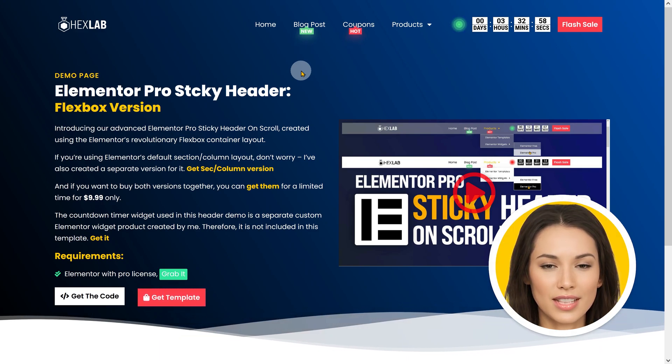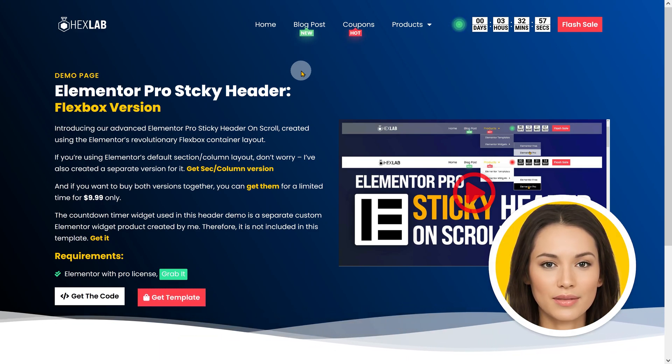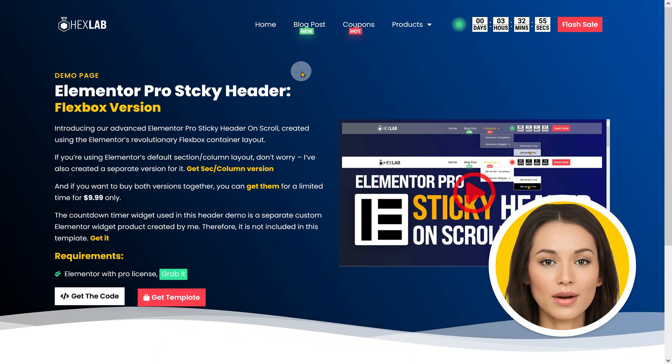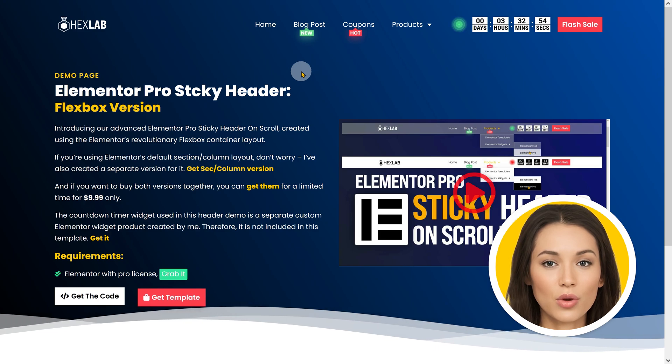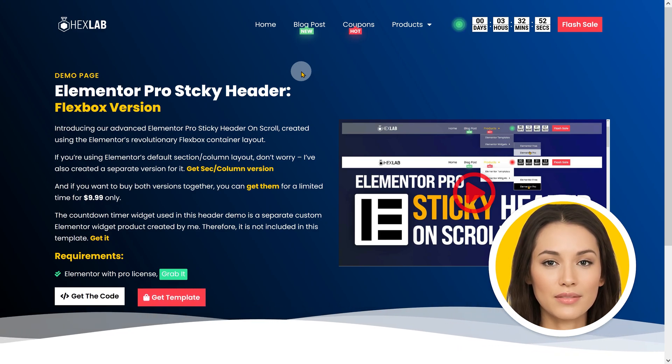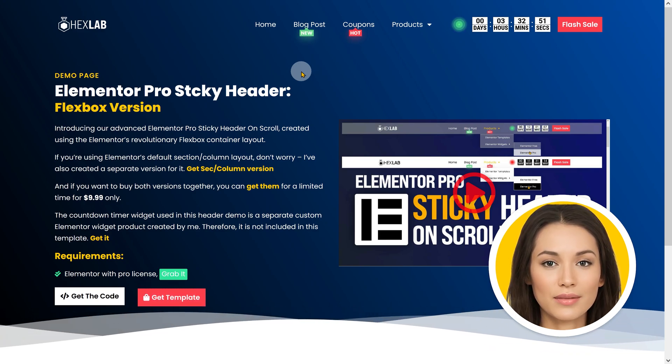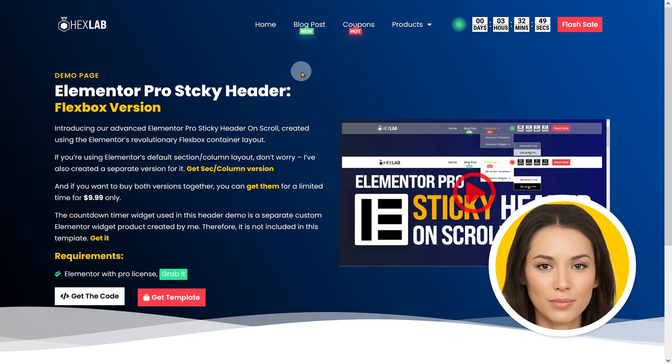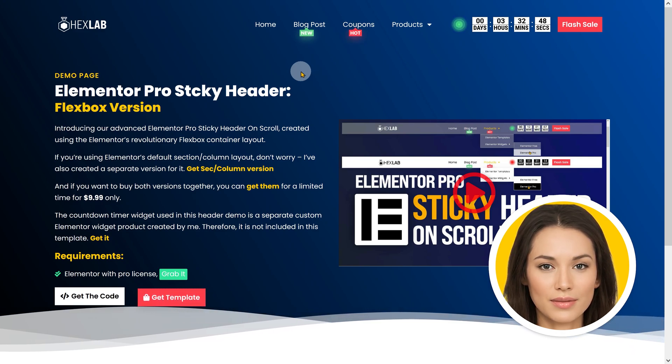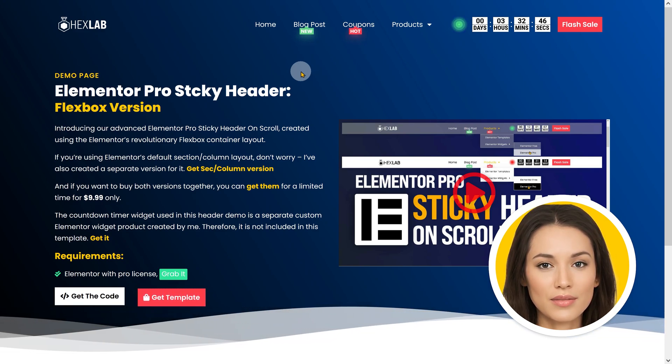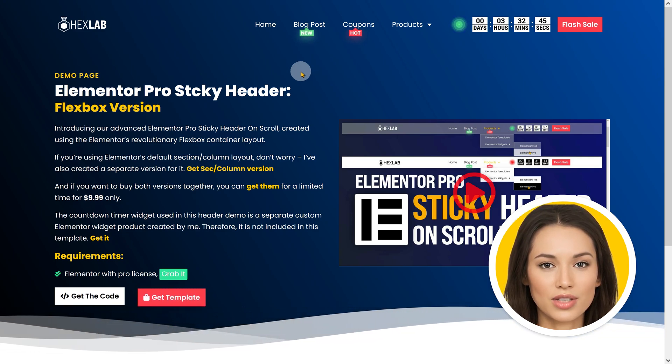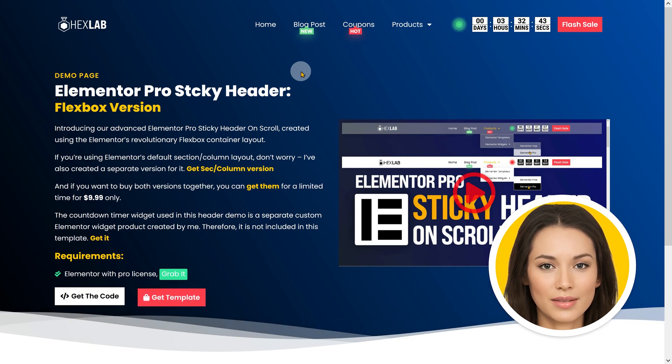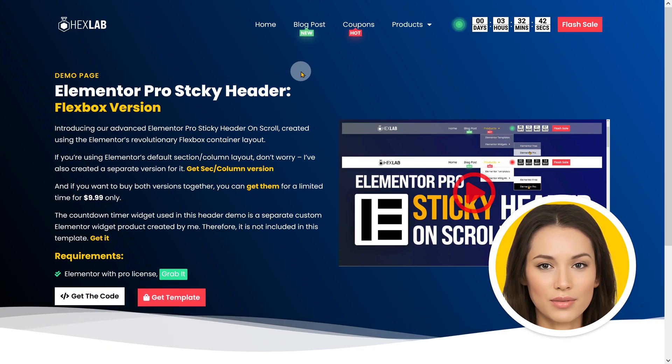In order to create exact same Elementor sticky header as shown in the video intro, you will require two things. The first requirement is the Elementor plugin with a pro plan. If you don't already have one, please consider purchasing through my affiliate link given in the video description.